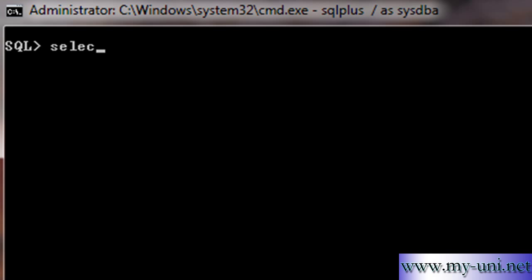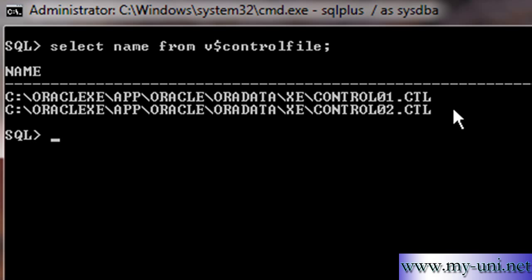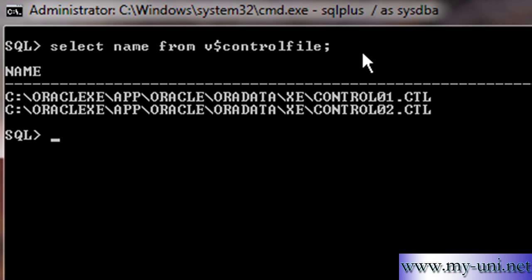So to start with control file, select name from V$controlfile. This is a very important data dictionary view that will give you a lot of information about control files. I've selected one column from this data dictionary view, and